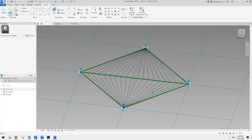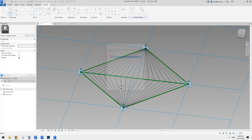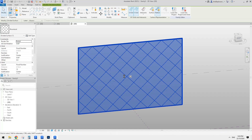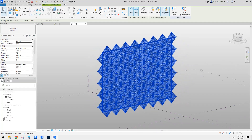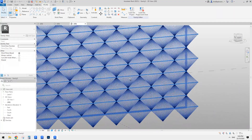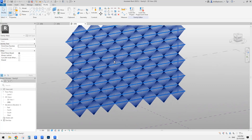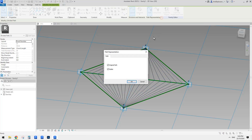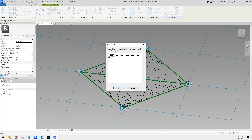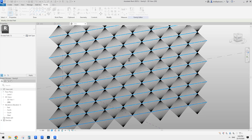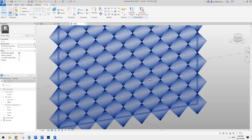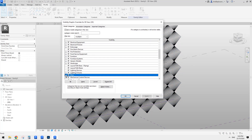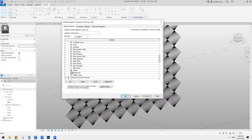So now we can go back to the pattern-based family and load this one into the conceptual mass, select it, go here. So you can see this is the pattern-based family with a nested adaptive family. And also you can see those nodes - it's a little bit too much. Maybe we can go back here, select the divided path, uncheck the nodes and load this back overwrite. So this is one option to hide those nodes. The other option is you can also do it here via visibility/graphics, go to the reference mesh subcategory and uncheck the nodes. So that's option two.